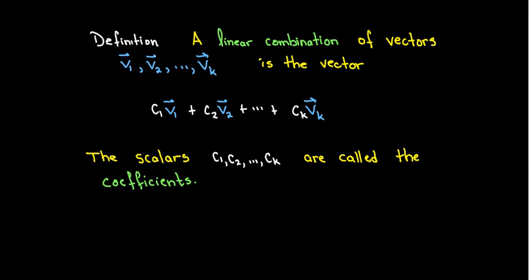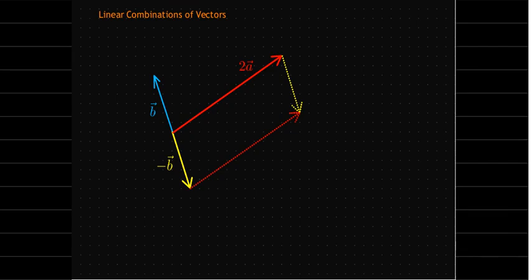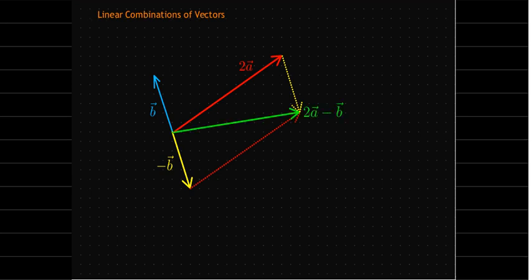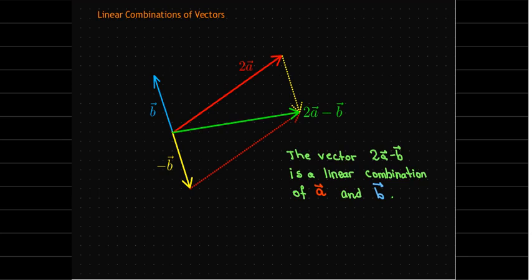So back to our picture. Now I'm going to add negative b and 2a using the parallelogram method. The resulting vector I'm going to write as 2a minus b. I could have also written it as negative b plus 2a, that's exactly the same thing. And that vector is a linear combination of a and b.